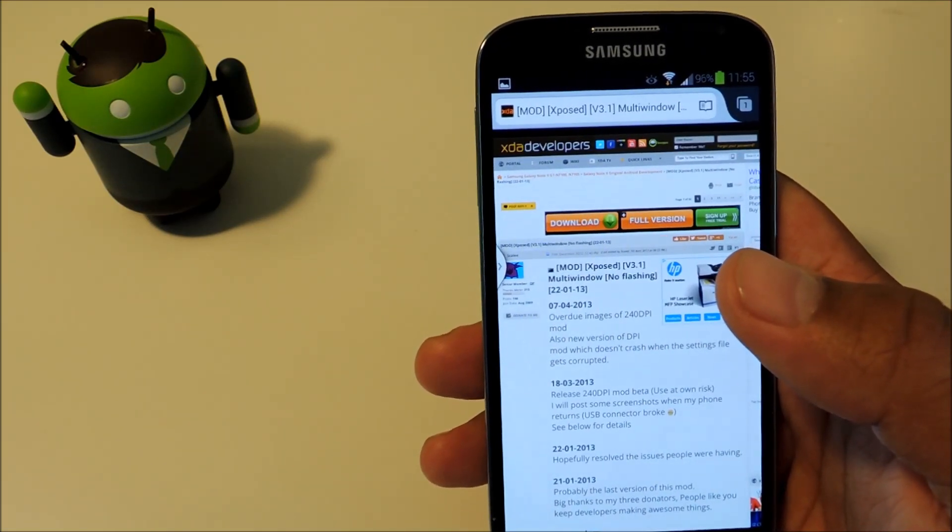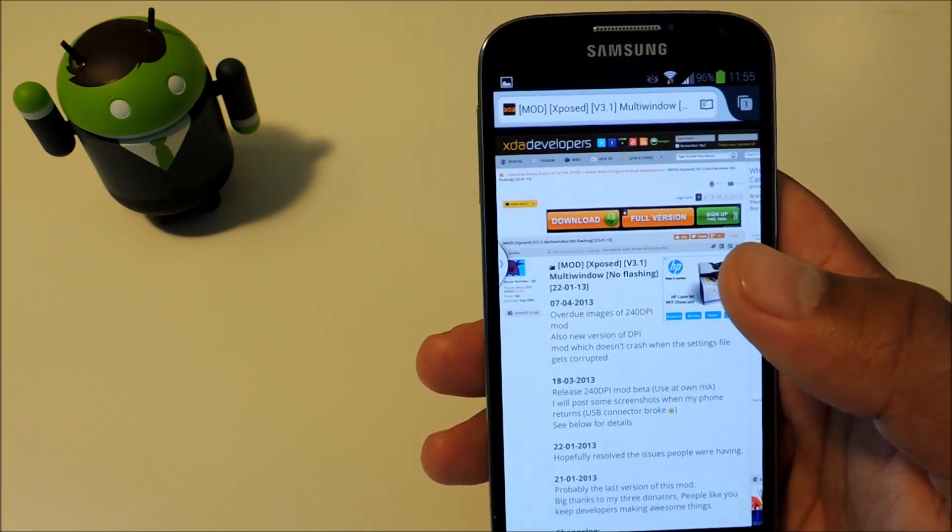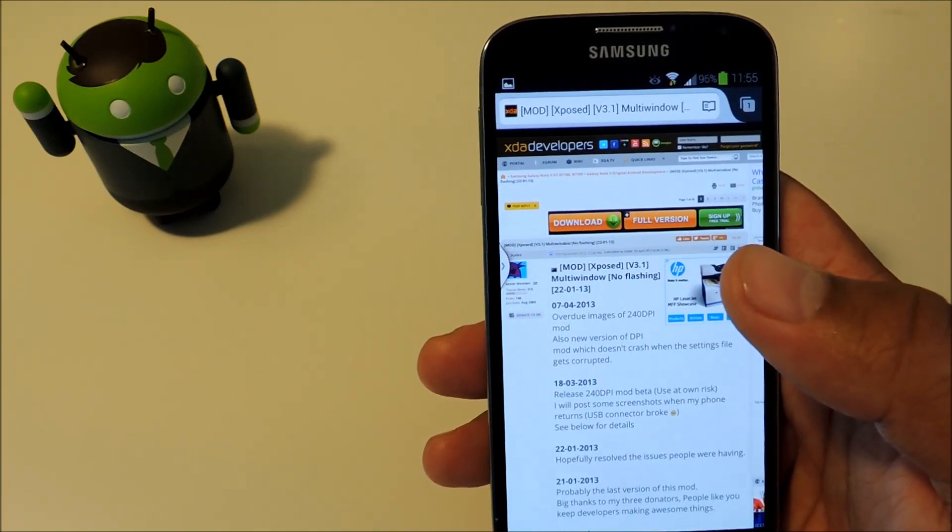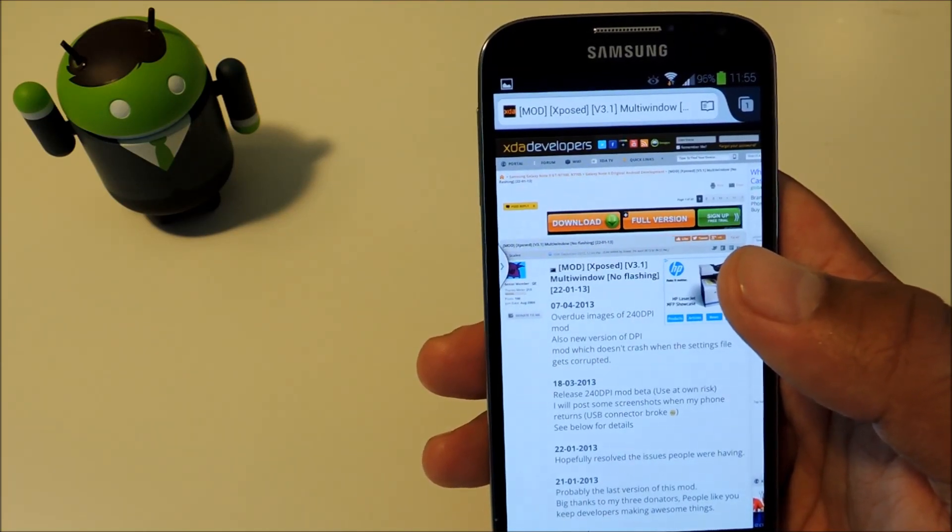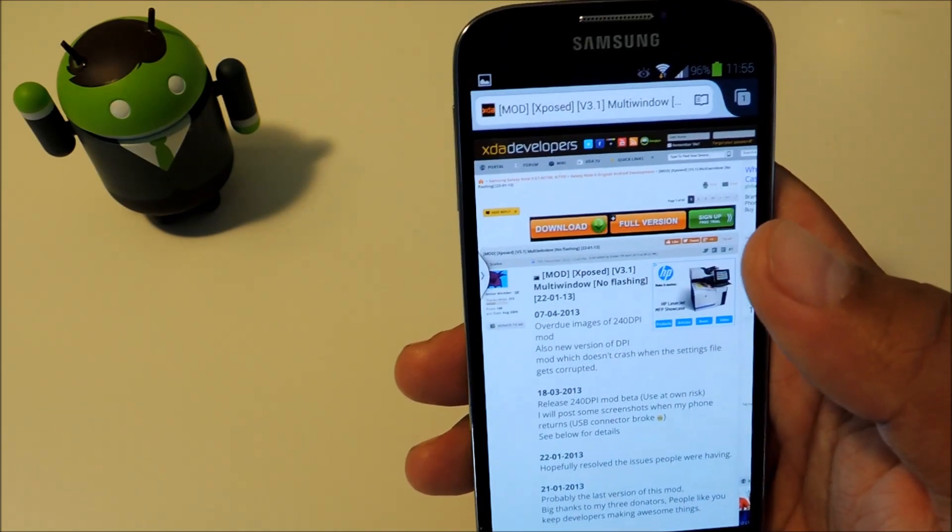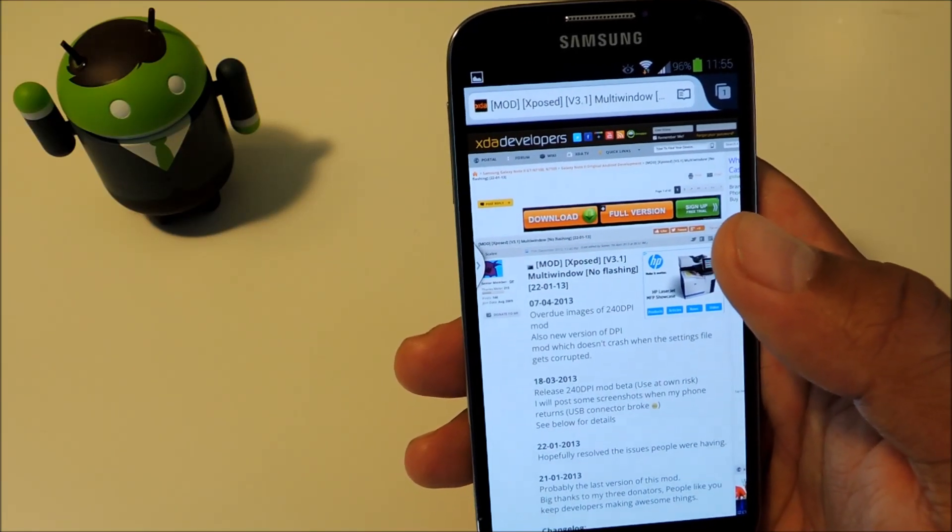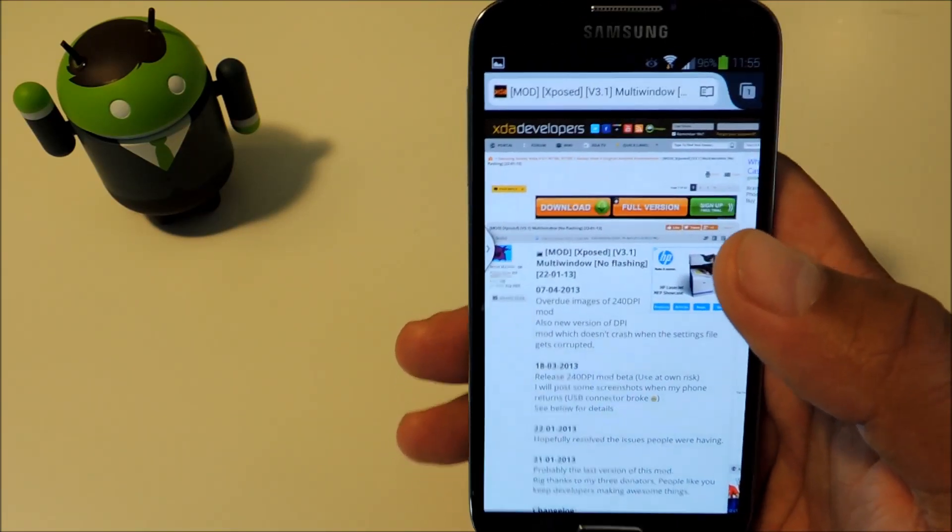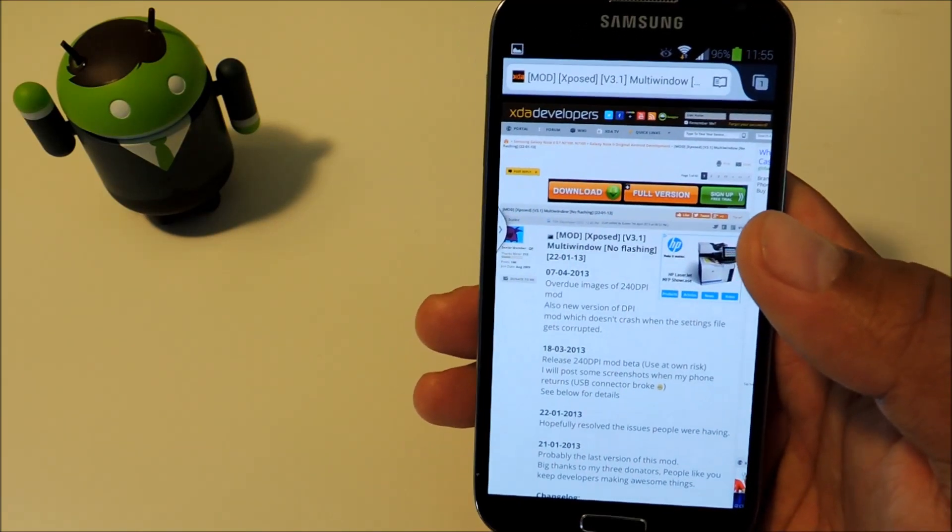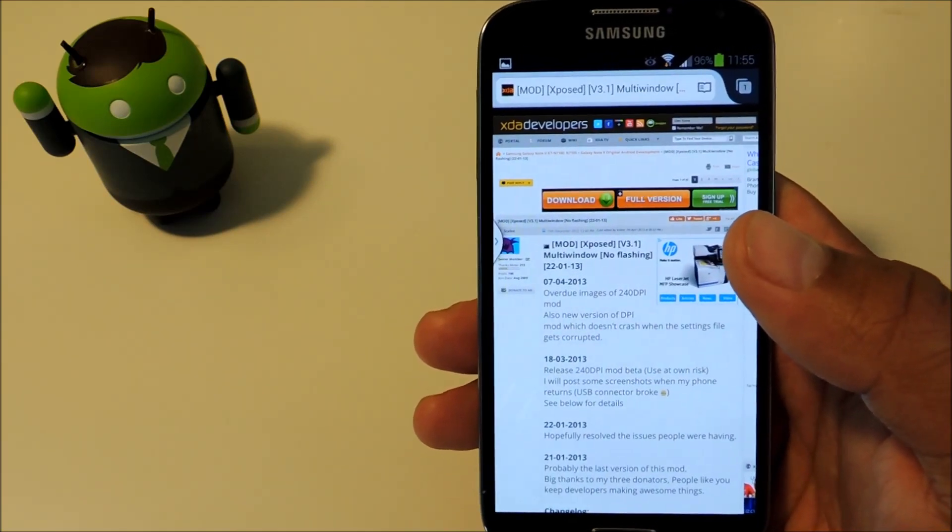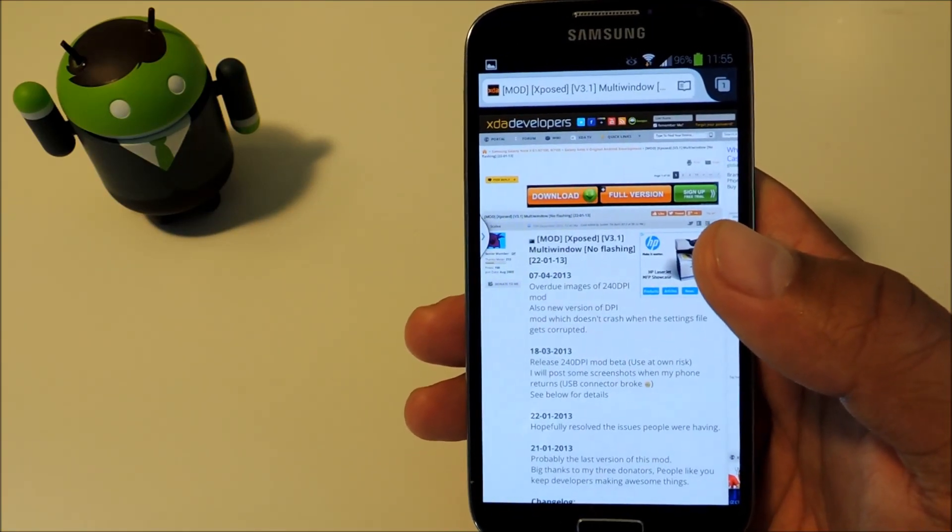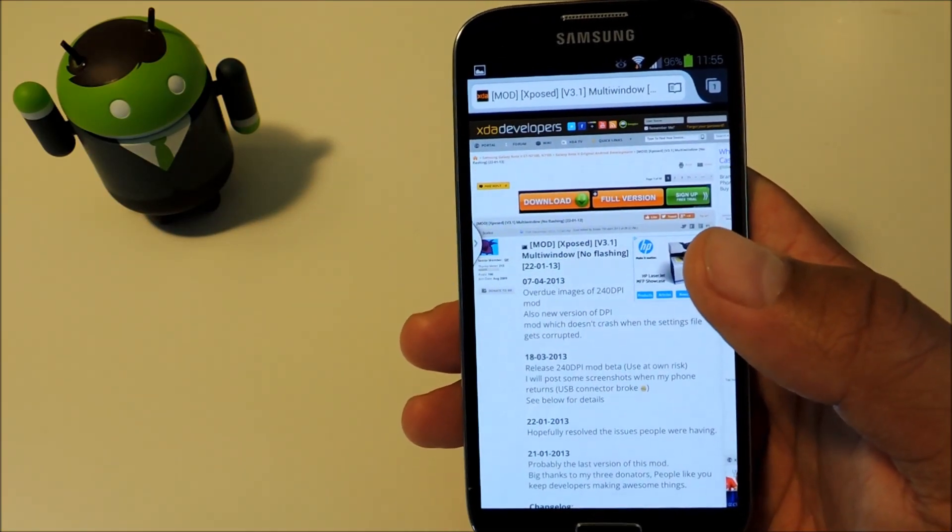For those of you who don't know, Multiwindow is a Samsung feature that's on all the Galaxy devices like the S3 and S4, the Note series, as well as the Galaxy Tab tablets, and it lets you display two apps on the screen simultaneously, which is great for people who like to multitask.